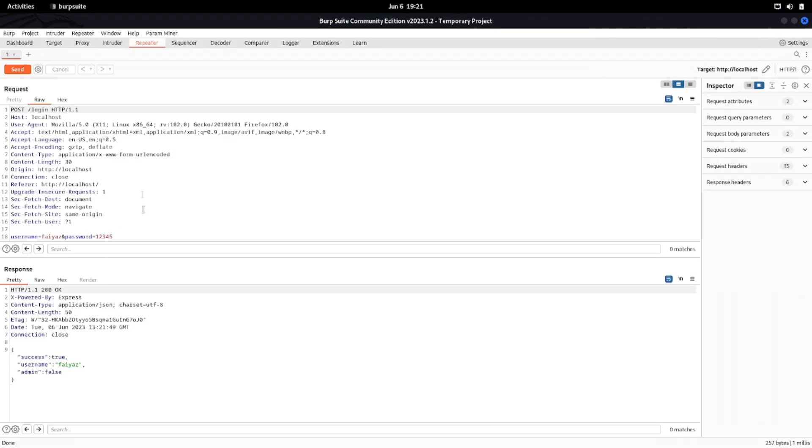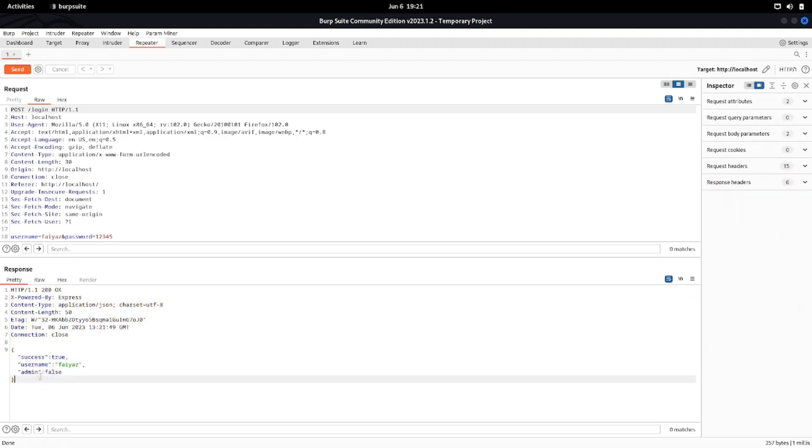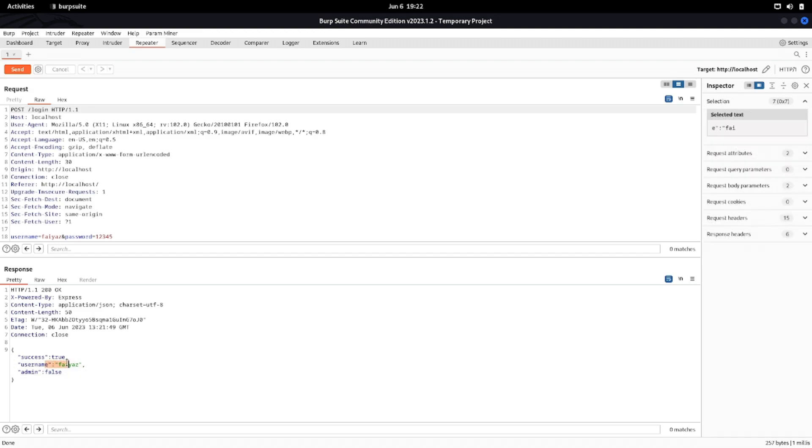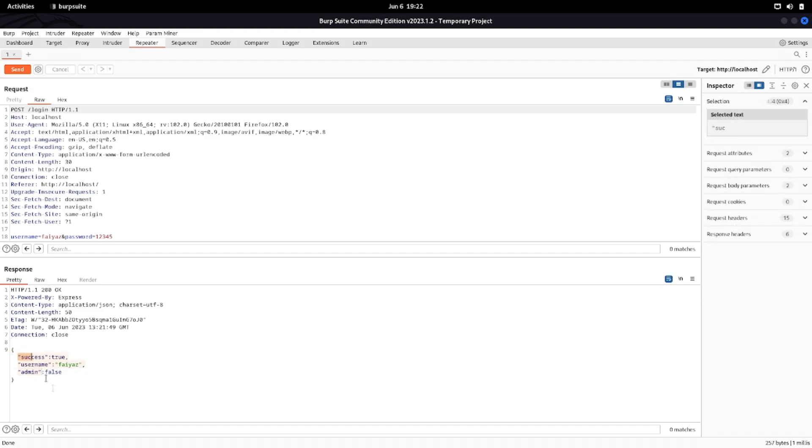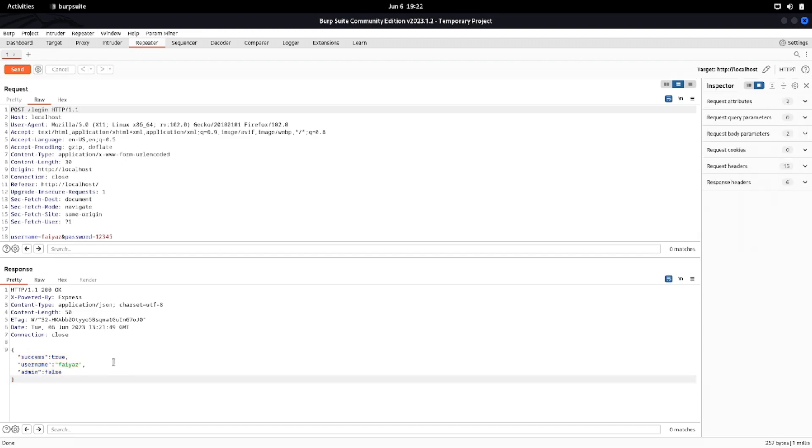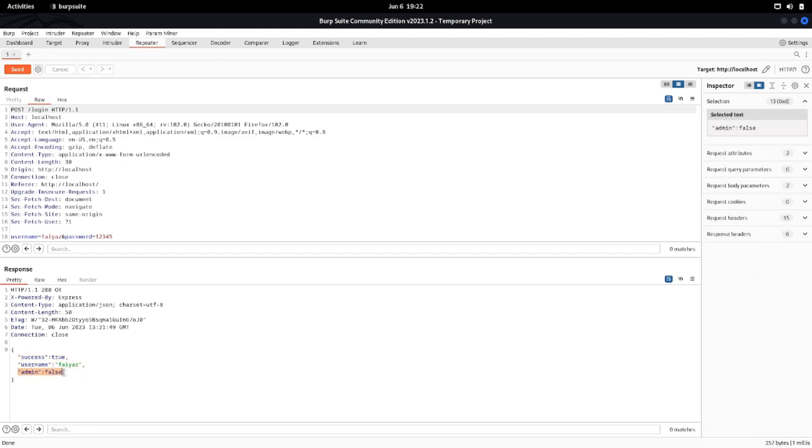Let's intercept this request. Let's try to analyze it in depth and send it right over here. As you can see over here, when we are sending this request we are able to see this response. We have success equals to true, username is faiorse and it is showing that admin equals to false. In many cases you come across a REST API which shows this kind of data when you are doing a login or maybe when you are doing a registration. Apart from that you can see we have got an extra value, it is showing admin equals to false.